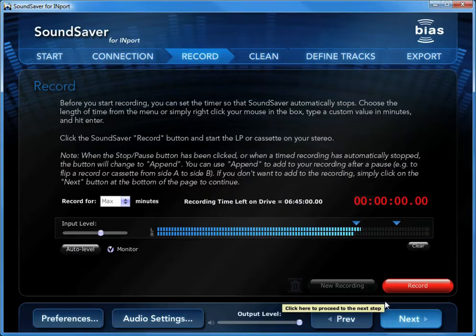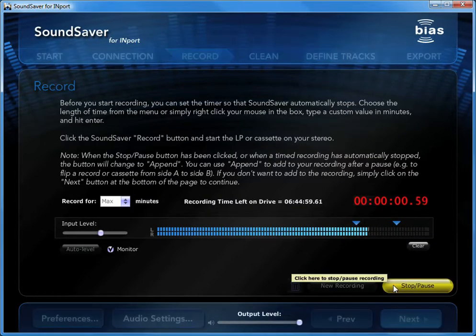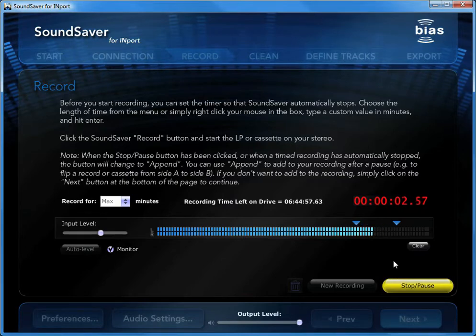If the recording level looks good, click the Record button to get started, and then start playback of your source from the beginning. Don't worry if you record some dead air, we can edit that out later.